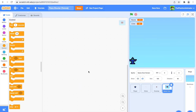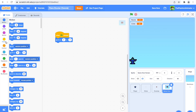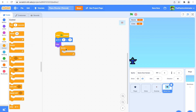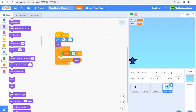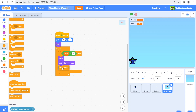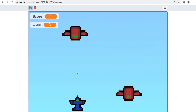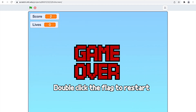Go to the Game Over Screen sprite and say: when flag clicked, go to x: 0, y: 0 so it's in the middle, then hide. Then forever: if lives equals 0 — so we don't have any left — it will show, go to front layer, and stop all. Let's test this — I'll just let them pass. And we get a game over screen that says 'Game Over — double click the flag to restart.'